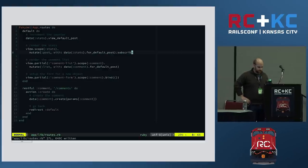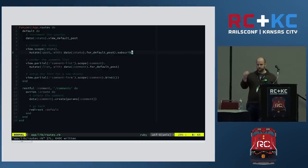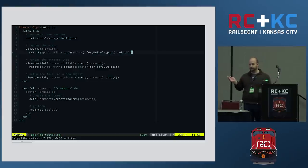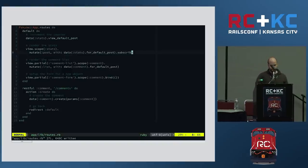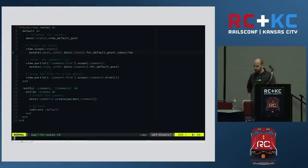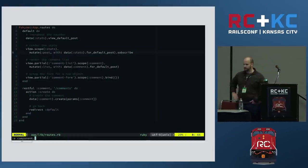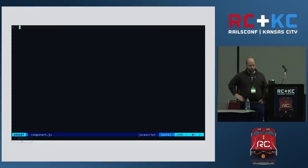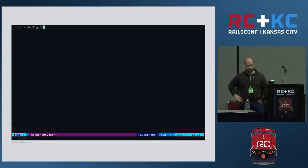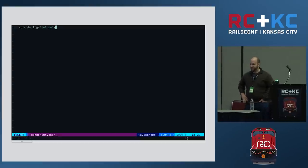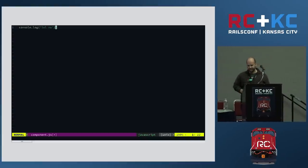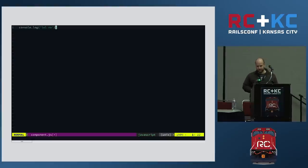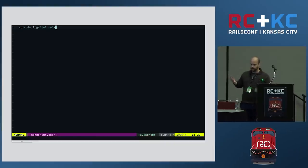What this is doing is telling Pacquiao that we want to subscribe this rendered view to any future changes in state that might occur that would affect its rendering. That's the first step. The second step — we're not going to write a client-side JavaScript component. We will not be writing any JavaScript today, I promise. Adding the call to subscribe and telling Pacquiao that we want this view to keep up with its state is all that we have to do.